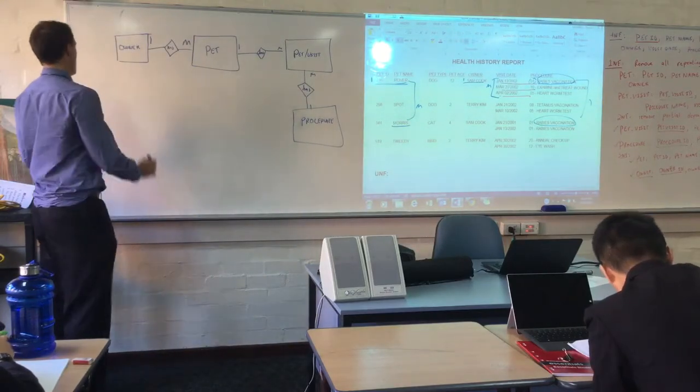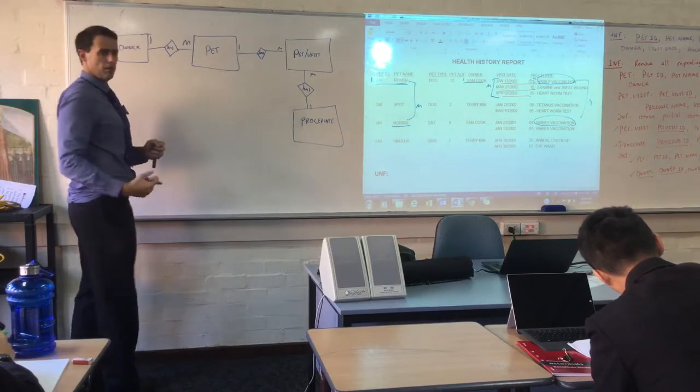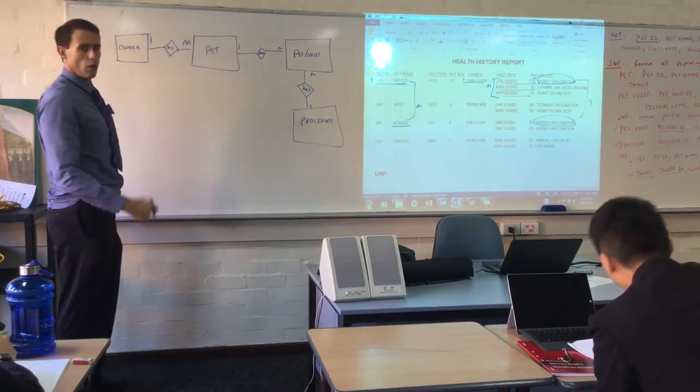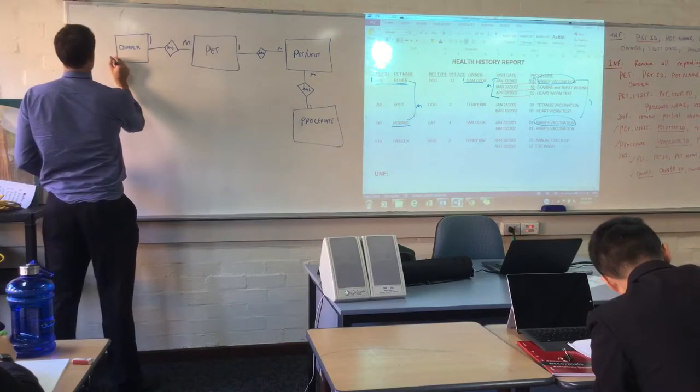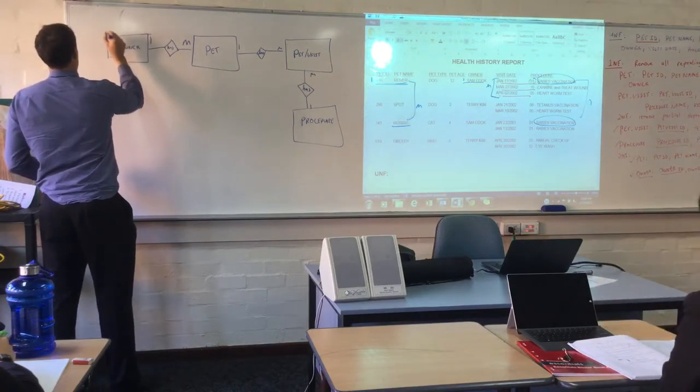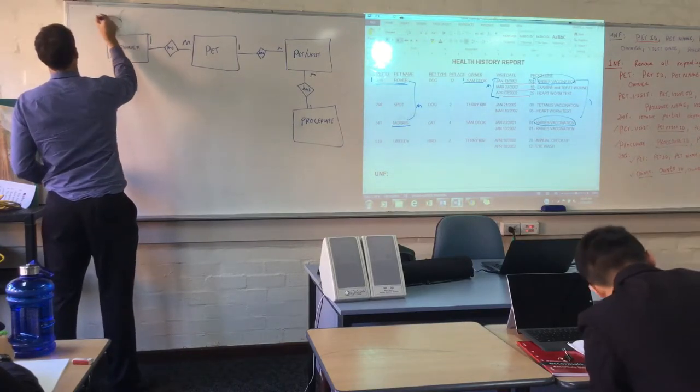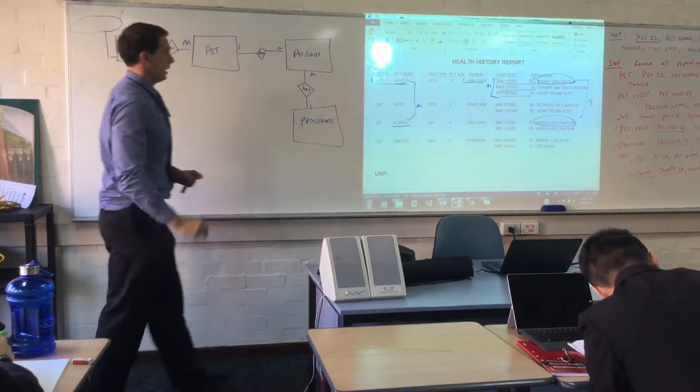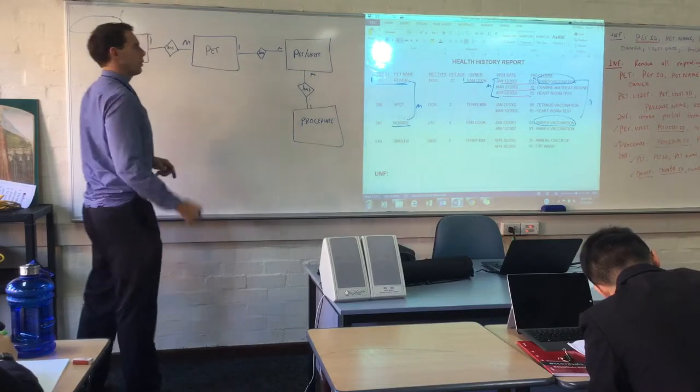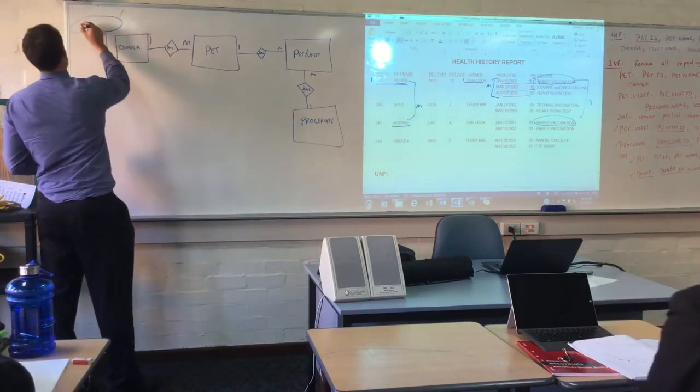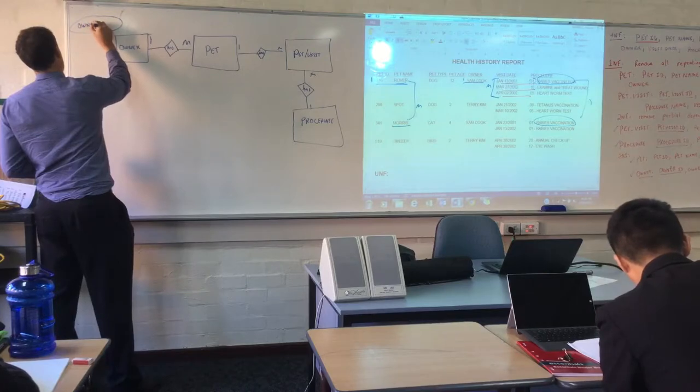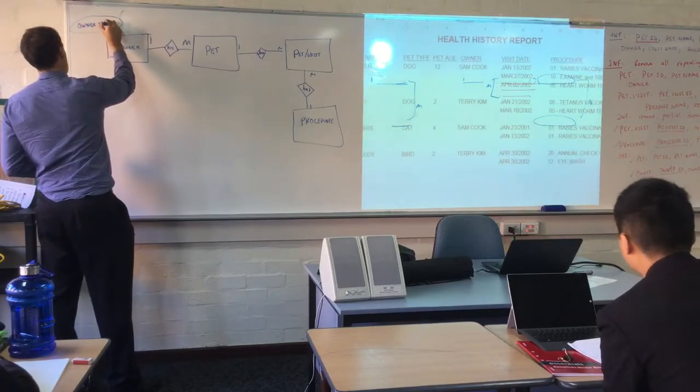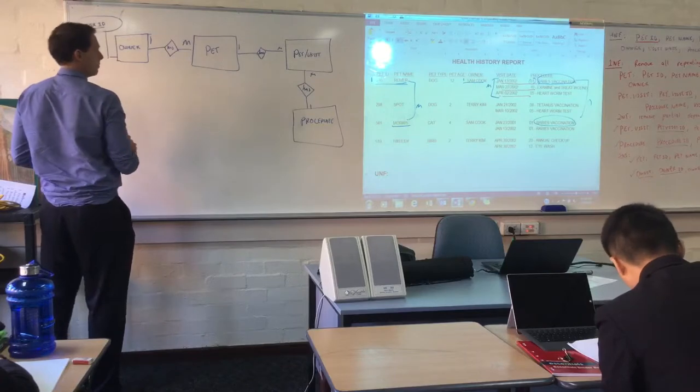Now if we look at Chen's notation, there is a specific method of writing down each field. So let's go through that. Always like to start off with the primary key. It has owner name. Name's not unique. So we have to create our own primary key. I'm going to put up owner ID. And then we'll have owner name.